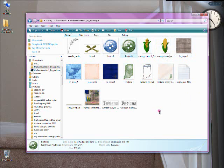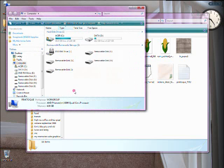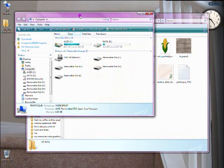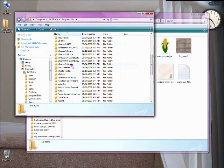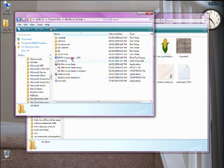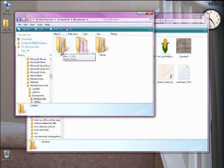Open up another Explorer window and let's go take a look at the My Memory Suite directory. Go where you have My Memory Suite installed — for me it's in C, Program Files, My Memory Suite. Go in there and click on Components. Inside of Components is where you see the main files that you need. You have Backgrounds and Embellishments, and these are the two we're going to deal with most. If you click on Backgrounds, you get Paper, Texture, and Theme.